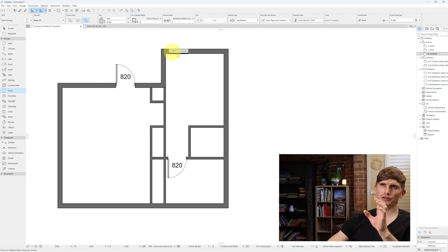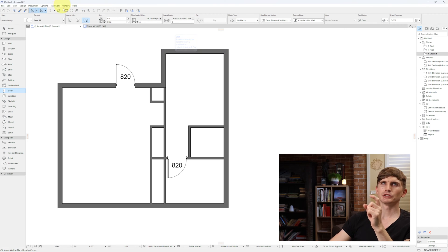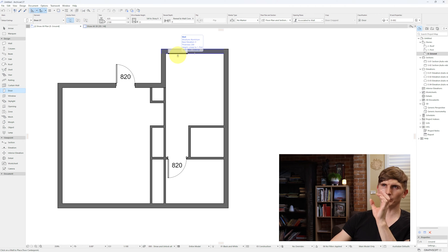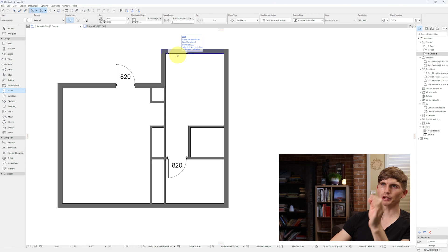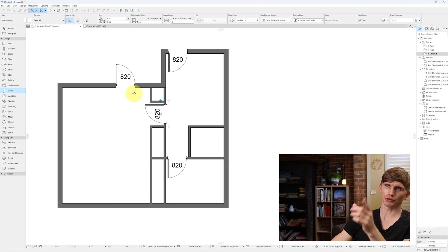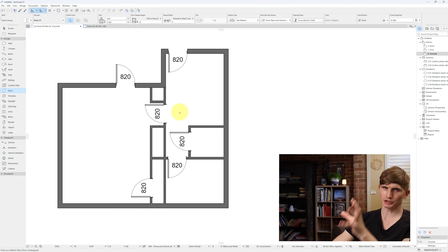Let's put in a few more doors — one for the entry just up top. If you want to change where you're placing the door from — left or right — in the anchor points up here we can change that. If I select the middle anchor point I can place the door based on the middle position of my mouse. I'll click once then click again for the front entry door. Let's do a couple more — one for the robe, one for the WC — and that should have a complete set.